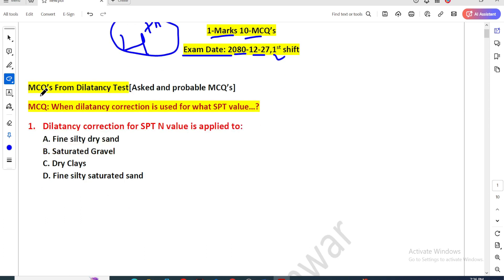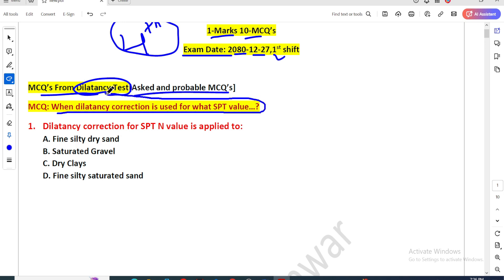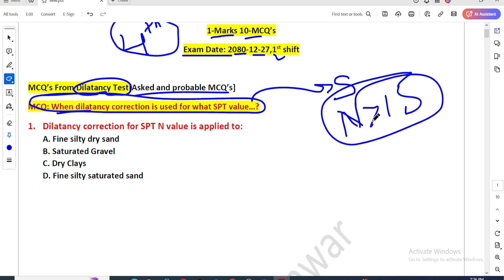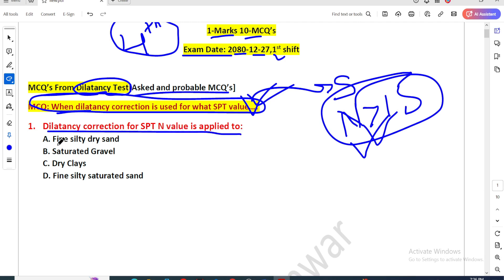The MCQ from dilatancy correction question: for what SPT value is dilatancy correction used? The SPT value is used for dilatancy correction. Dilatancy correction for SPT value is applied to: fine silty dry sand, saturated gravel, dry clay, or fine silty saturated sand.